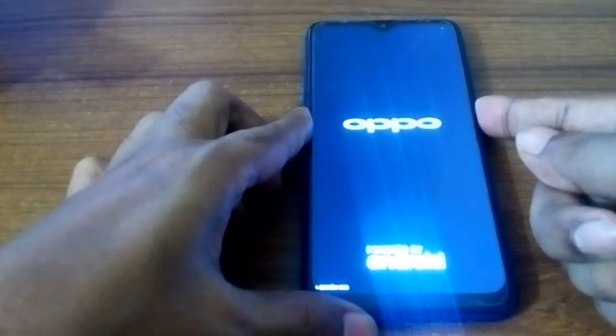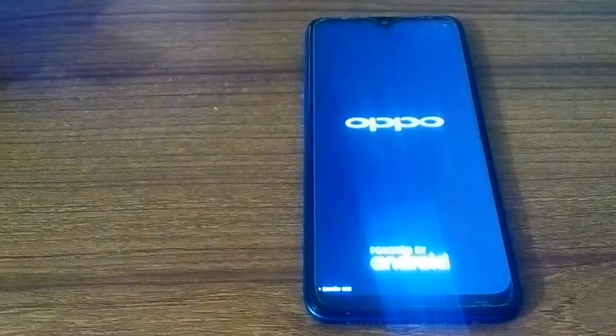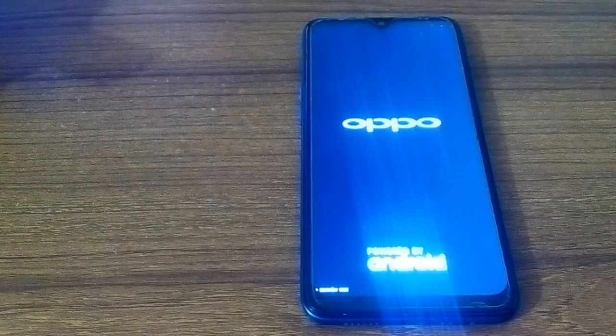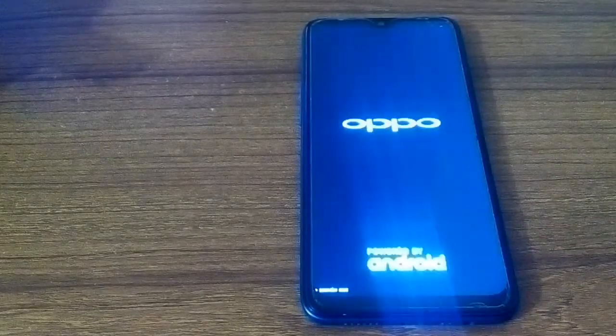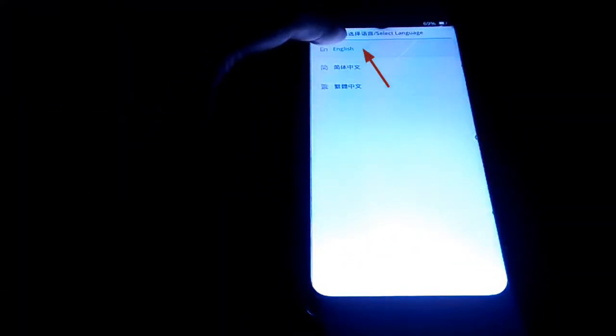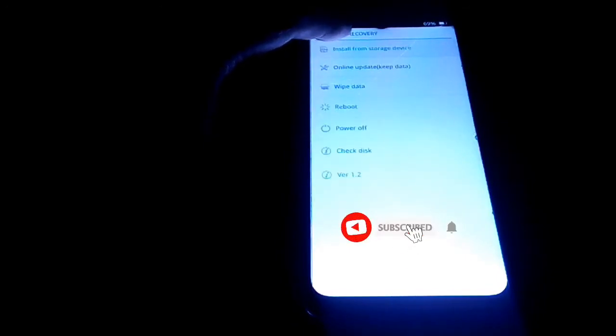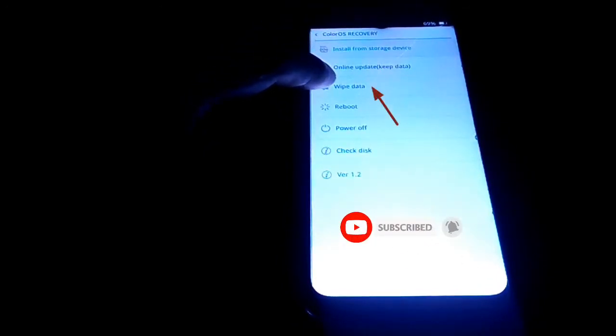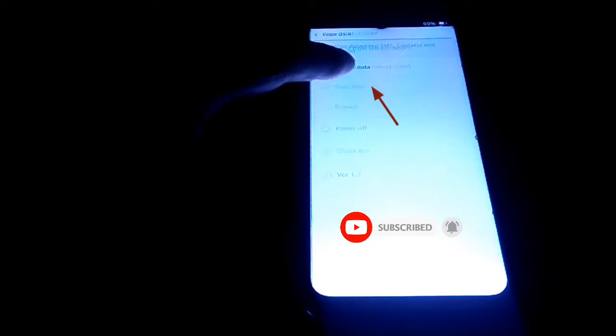After power on, few seconds later you remove your finger. Click language English, click wipe data. If you want hard format, you press format data.